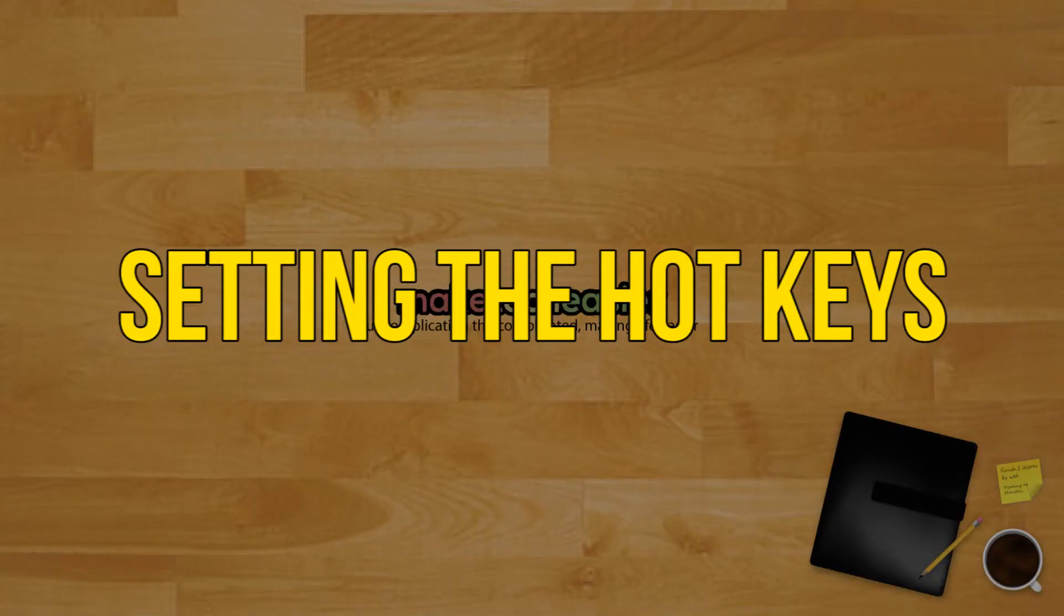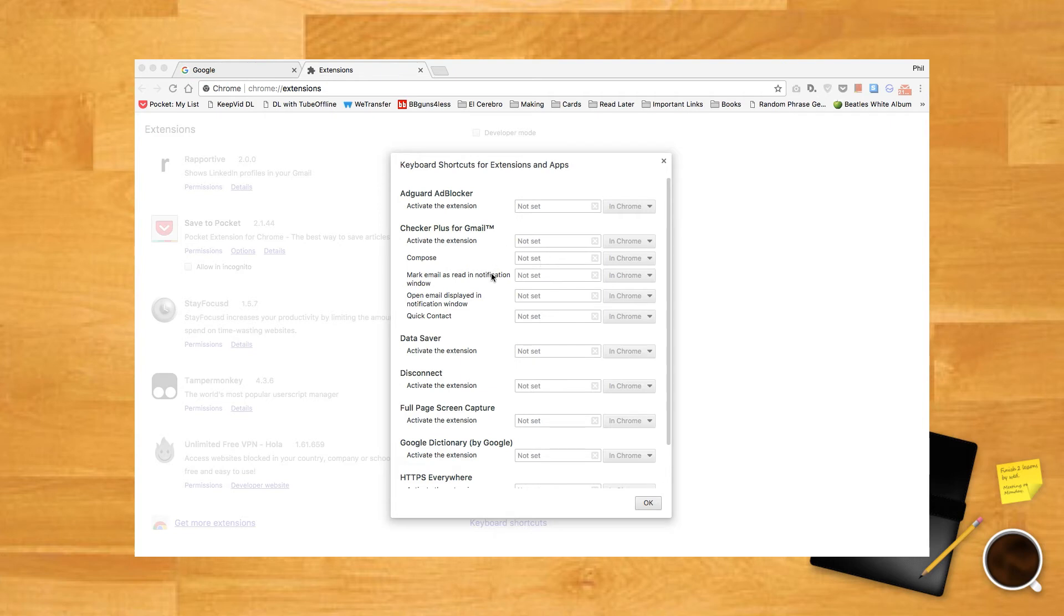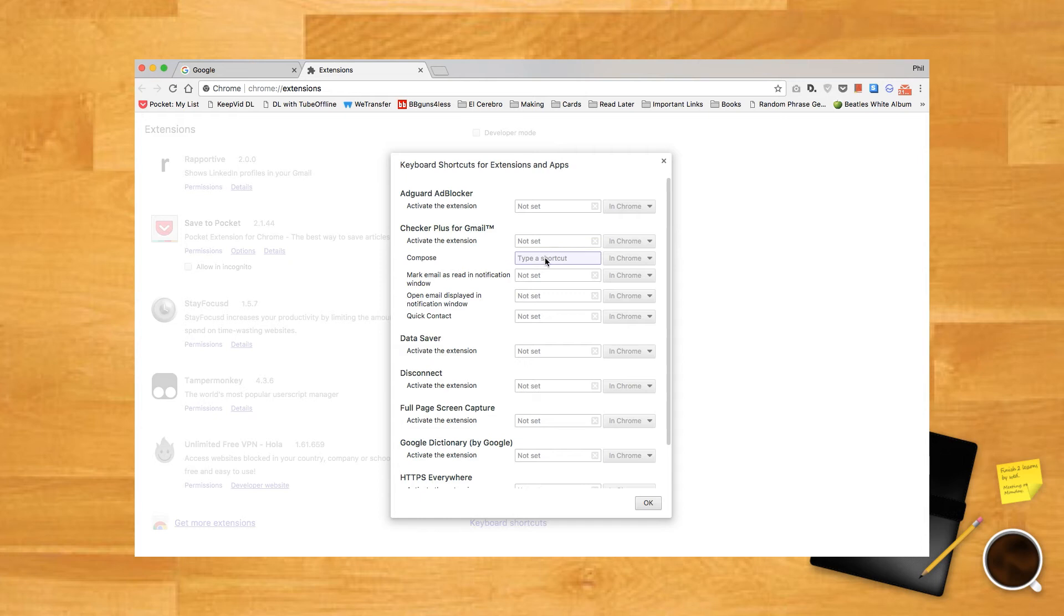Setting hotkeys: To create a hotkey for a specific function, click on the box that says Not Set and manually press the keys you want to use as a hotkey. Note that at this time, Chrome only supports two-key combinations. The first key has to be either the Control or Alt key. If you want to set the hotkey Control+N to compose a new mail, click in the box, hold Control, and press N.